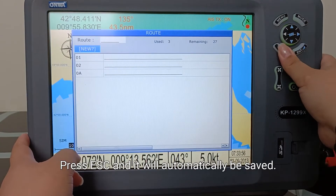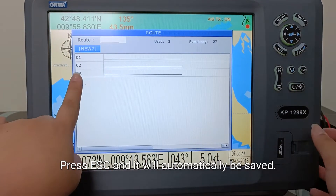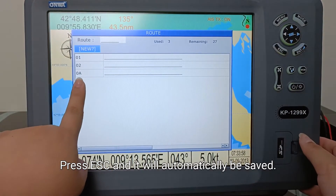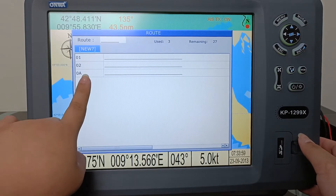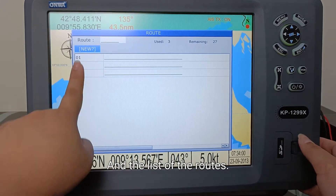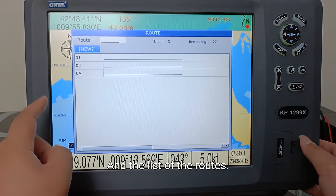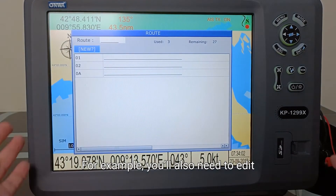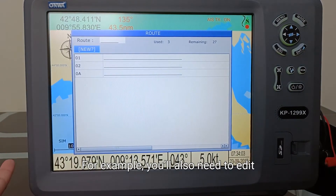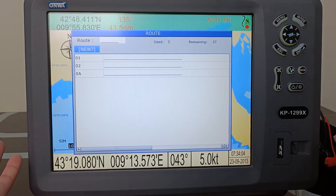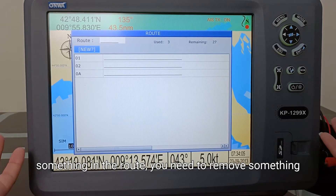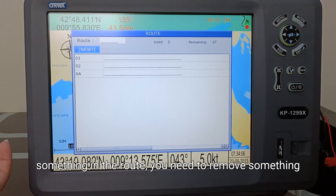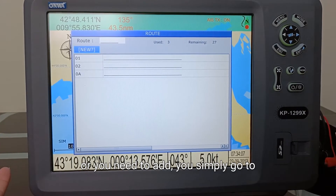Press Escape and it will automatically be saved in the list of routes. You'll also need to edit something in the route if you need to remove something or you need to add.